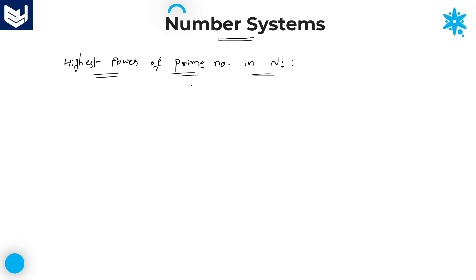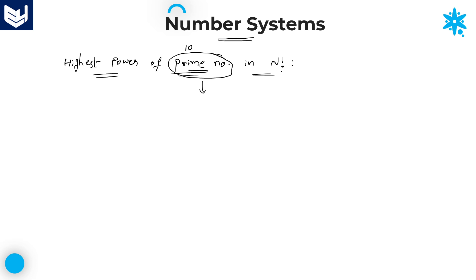To solve problems related to this kind of model, first of all, you must check out two points. The first one is very important: this number must be a prime number. Whatever number you are given — suppose 10 is given — if you observe carefully, 10 is not a prime number. We need to calculate the highest power of the prime number in n factorial, where n is any natural number. Whereas the prime number here must actually be a prime number.